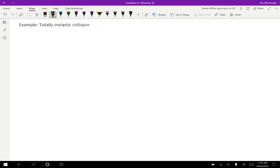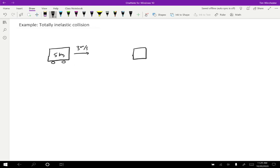All right, so let's try an example. Suppose that we have two carts. This first cart is five kilograms and it is traveling to the right at three meters per second. And there's a second cart that is two kilograms and it is traveling to the left at four meters per second.